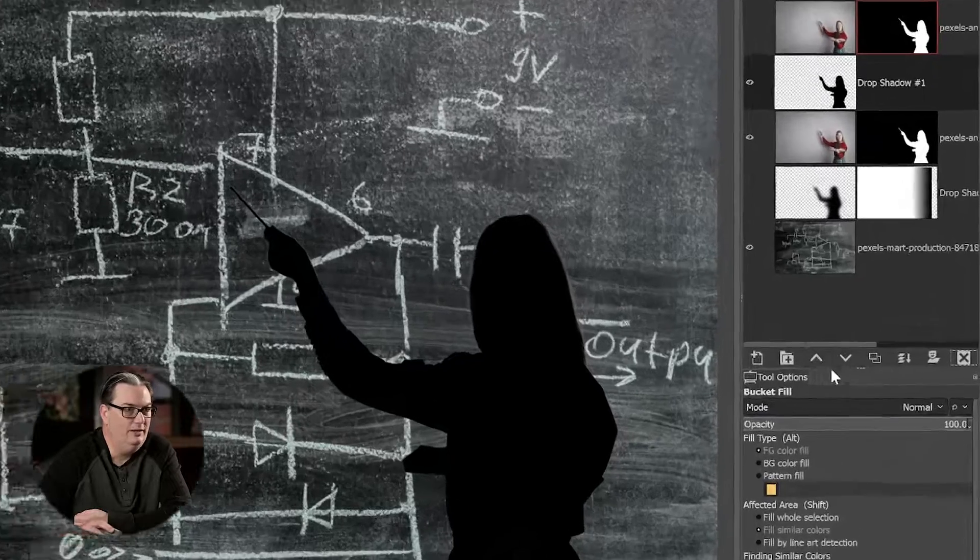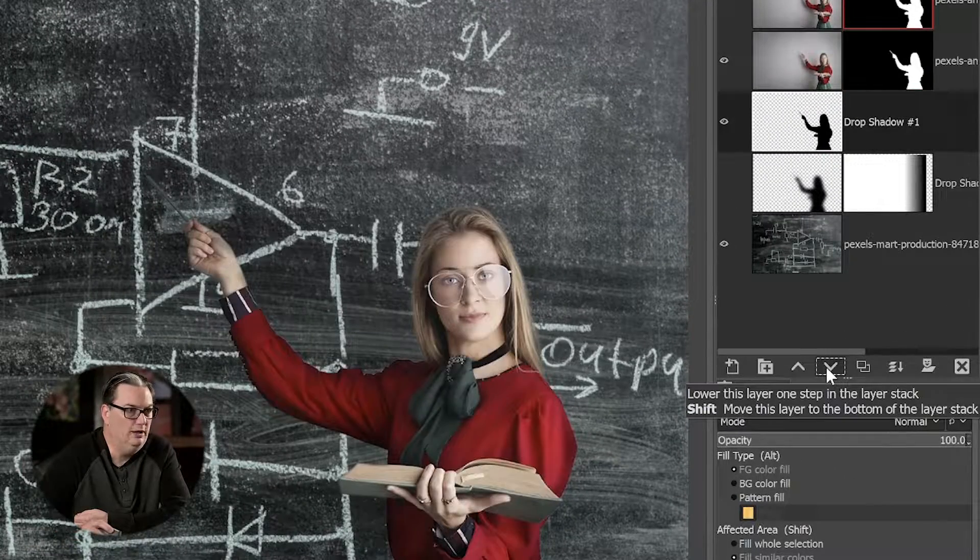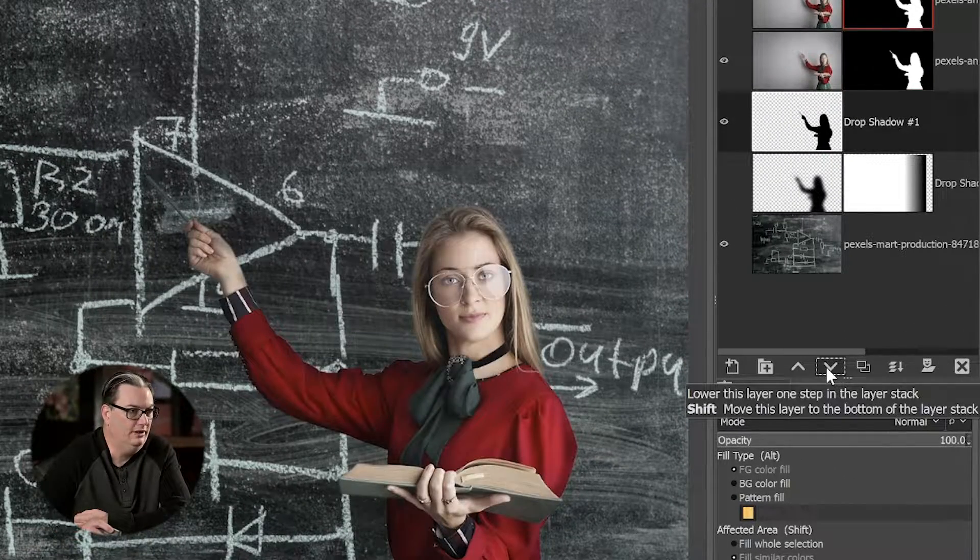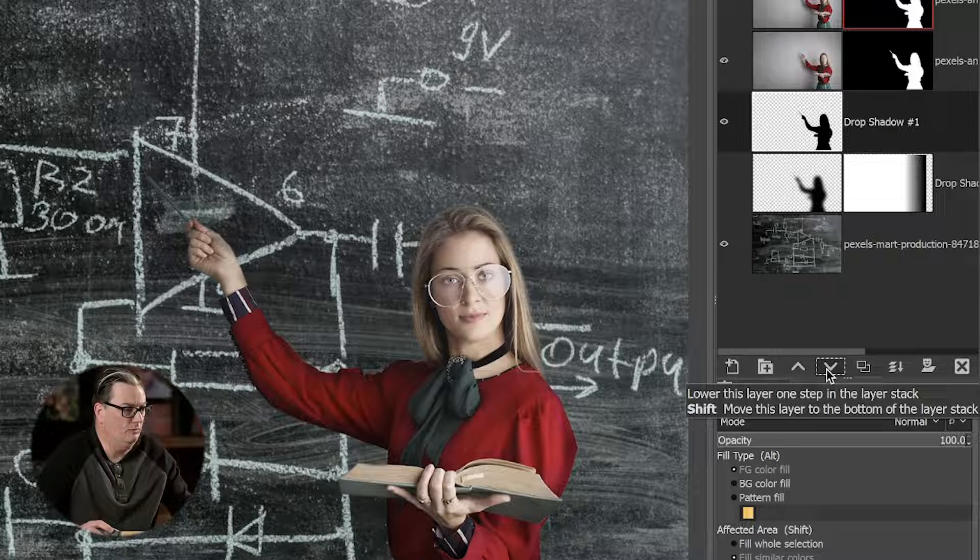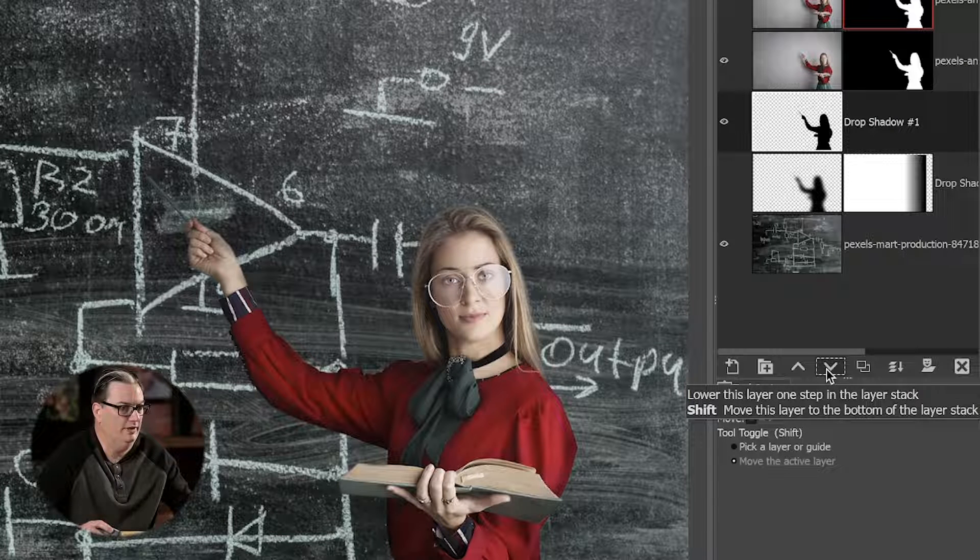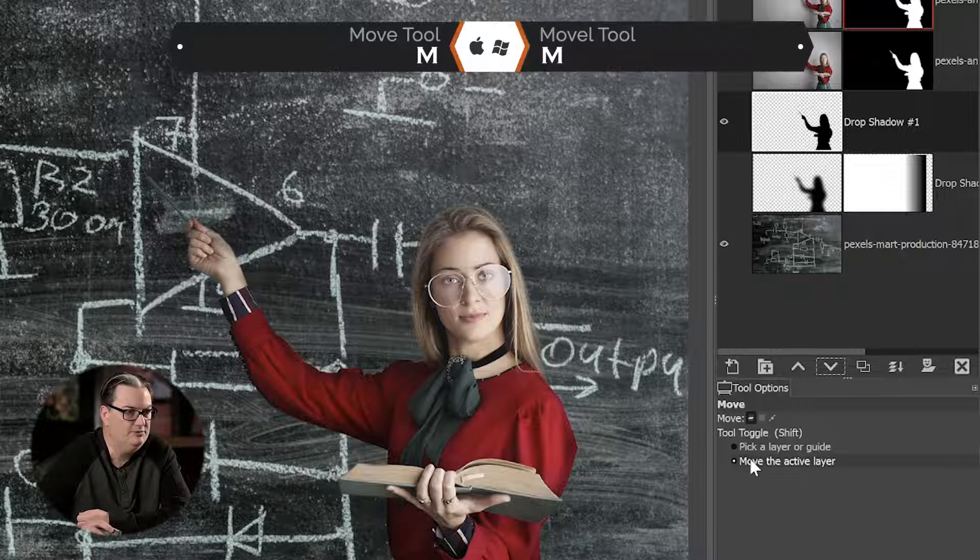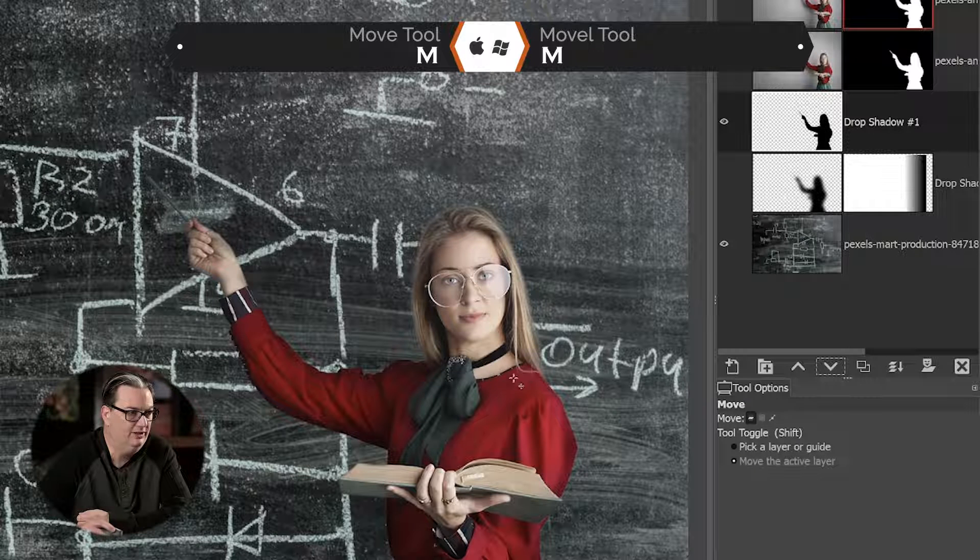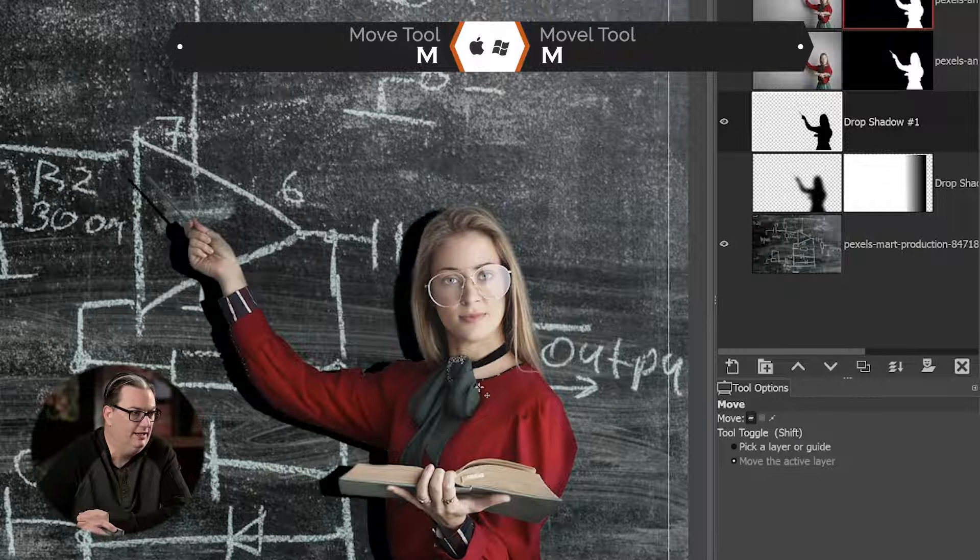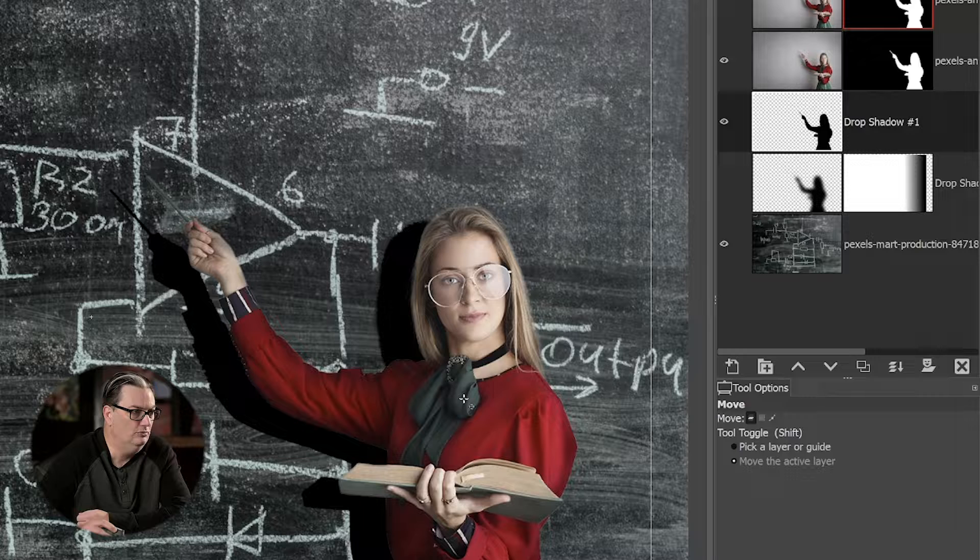All right, let's go ahead and move this layer below our other layer here, so it's behind her. And then we're going to grab our move tool with the letter M. Make sure in tool options here you have Move the Active Layer selected, and go ahead and move the shadow into position.